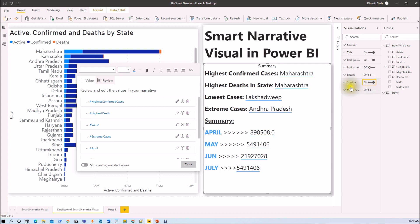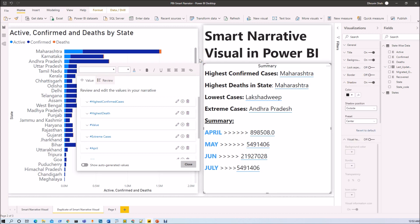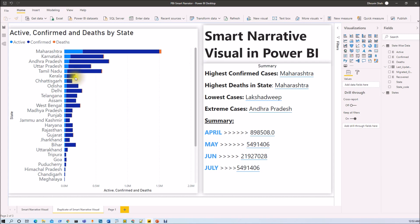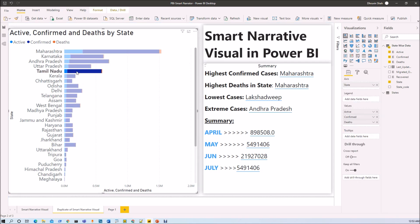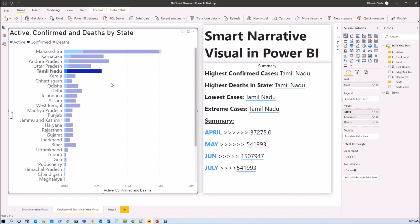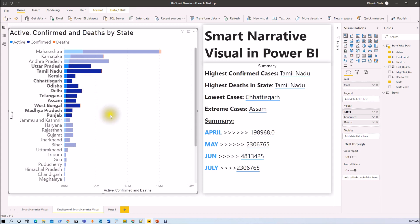Now let's test this visualization. If I select a specific state from the chart, the values in the Smart Narrator change according to the selection. Pressing Shift and selecting multiple states automatically filters the entire record in the Smart Narrator visualization. This is how Smart Narrator Visualization works in Power BI.